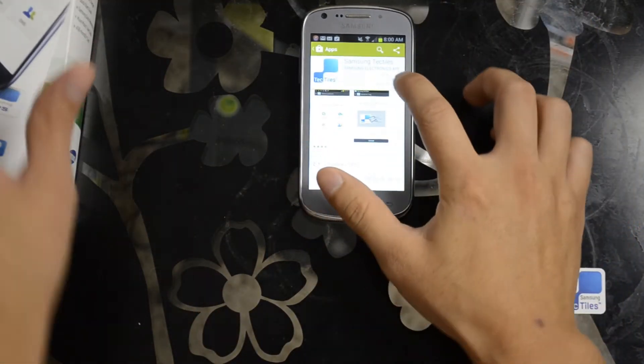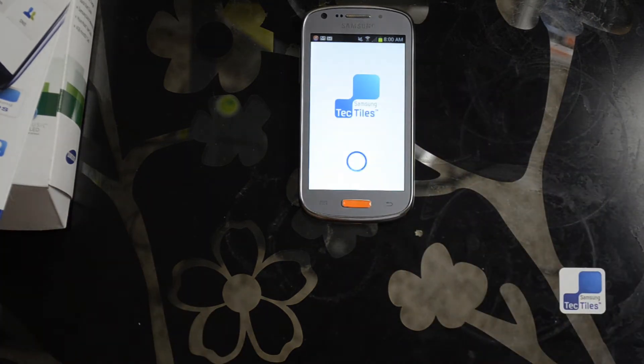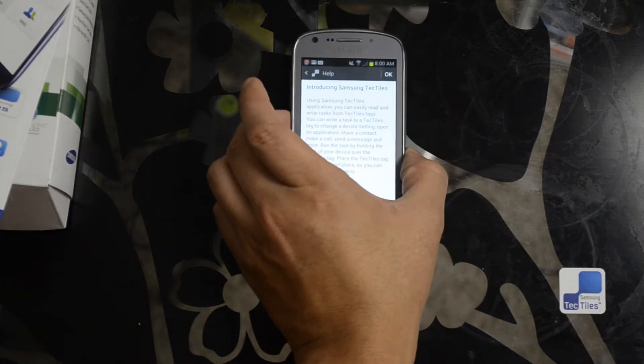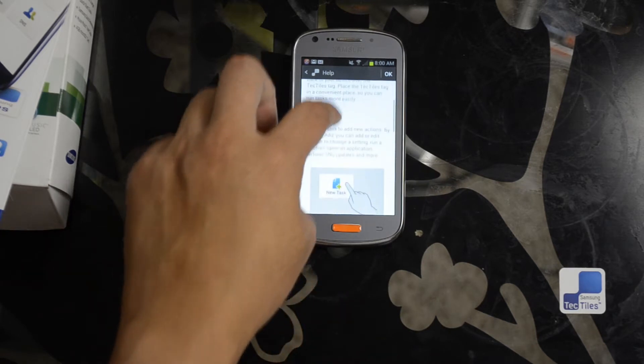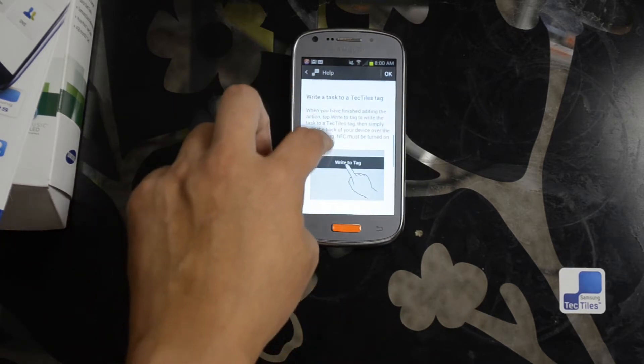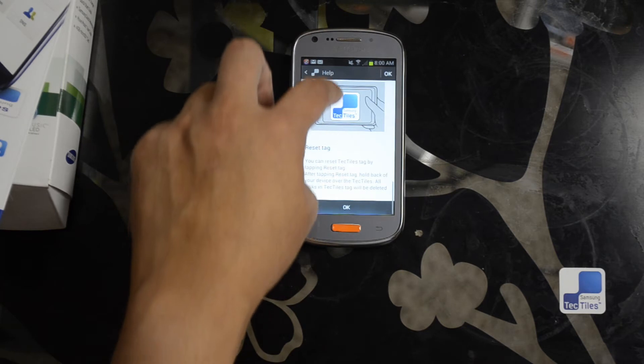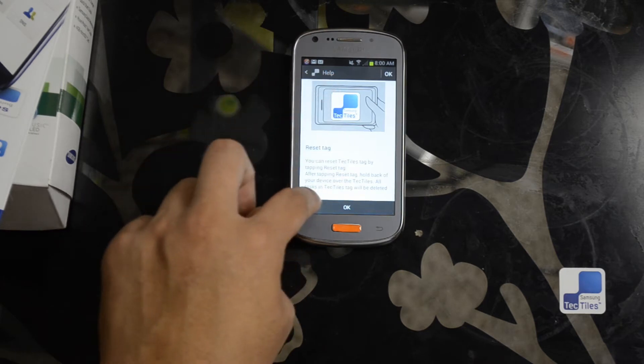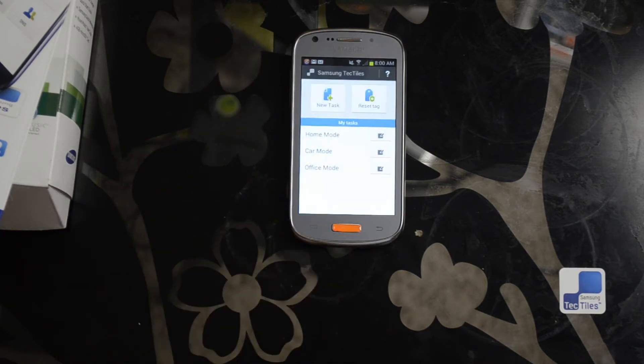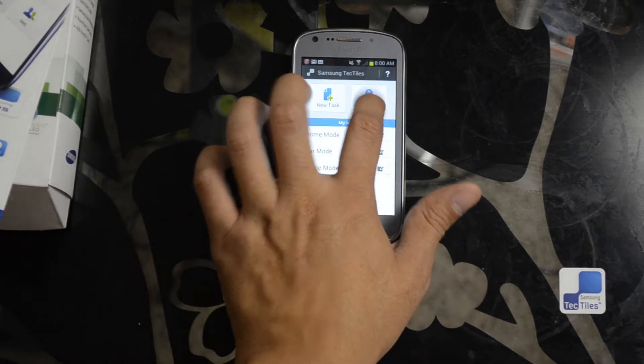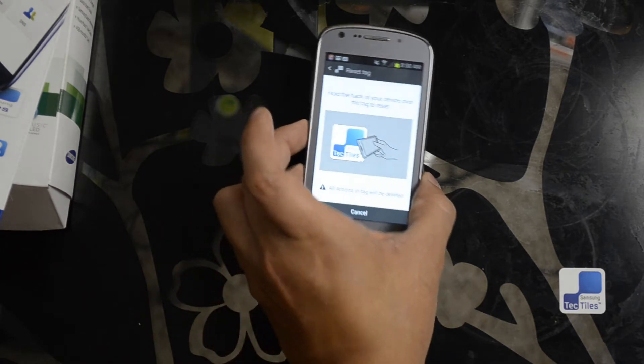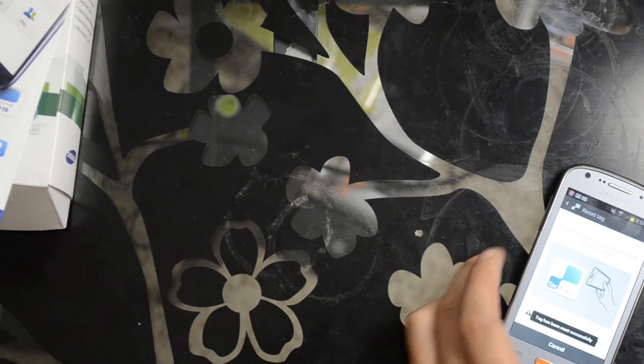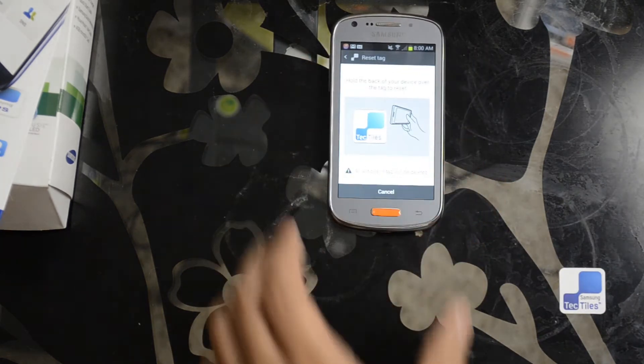Let's go ahead and open this application. It gives you a little introduction. So this tag has already been programmed. I guess we could just reset the tag. Just hold the device close to it. The tag has been reset successfully.